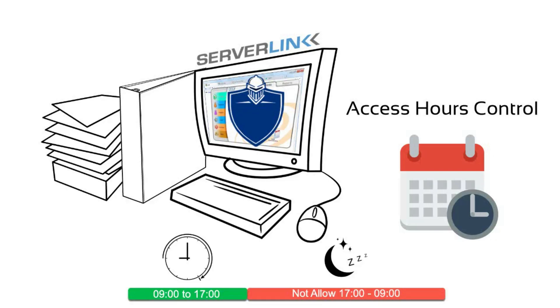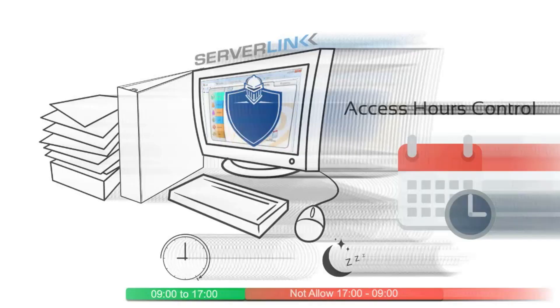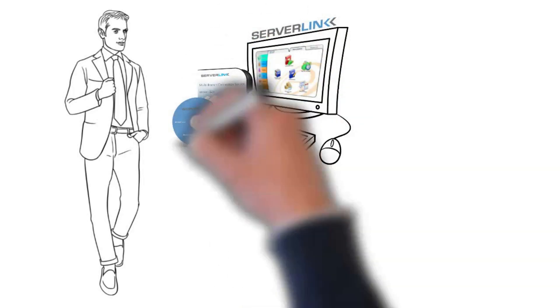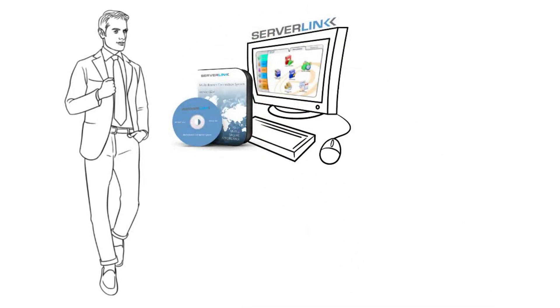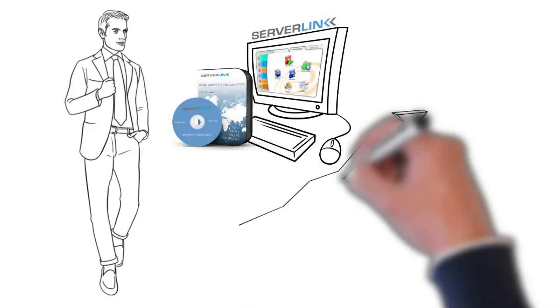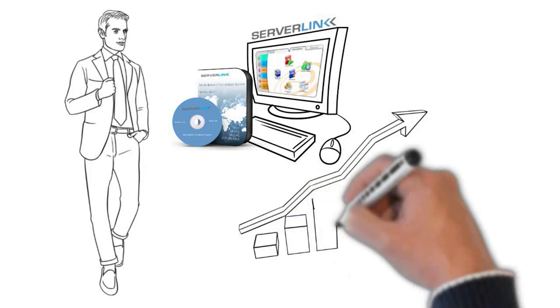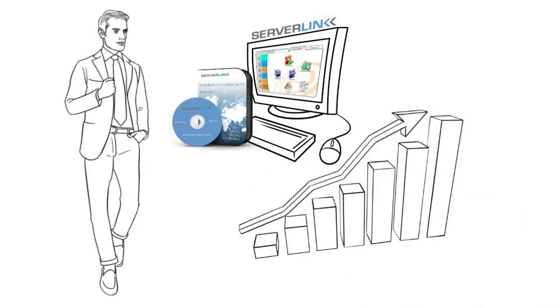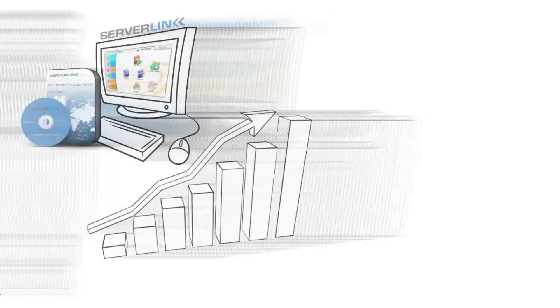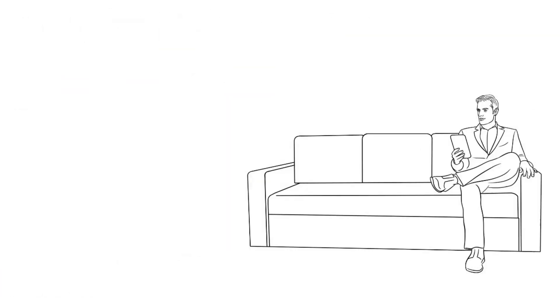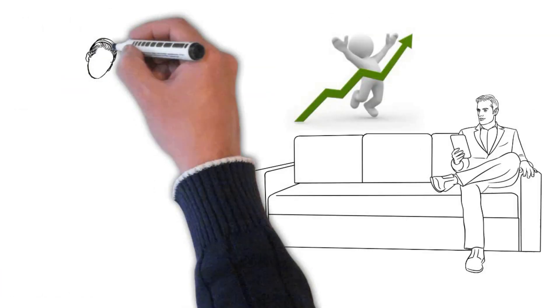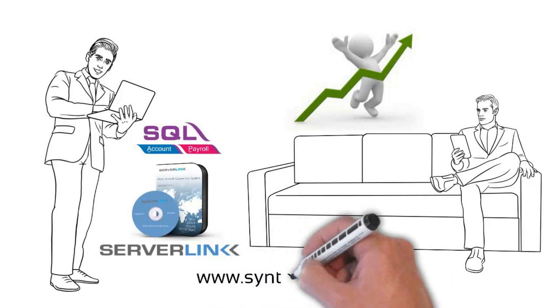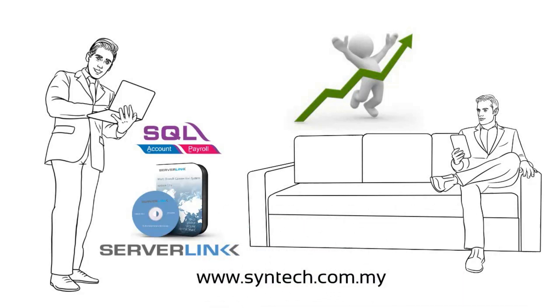After setting up ServerLink remote access to the head office accounting server, Andy's business is improving from making precise decisions based on up-to-date SQL accounting and stock data. Let's improve your business operation like Andy. Brian has the best experience on SQL accounting systems and private cloud networks to help you out.